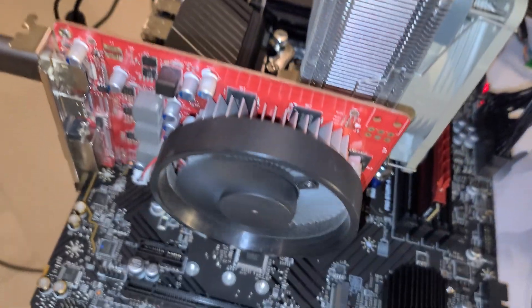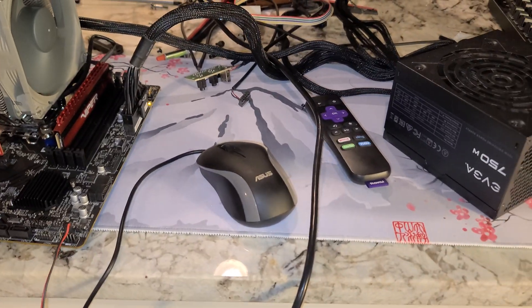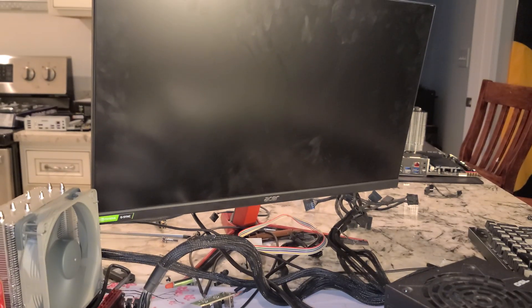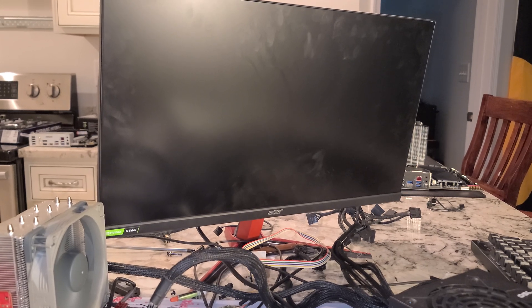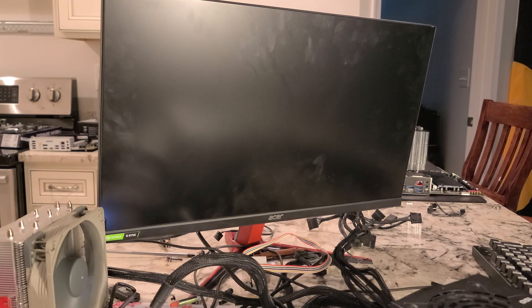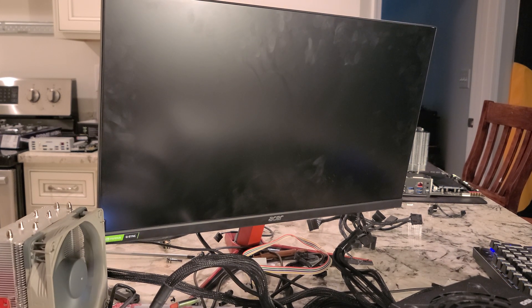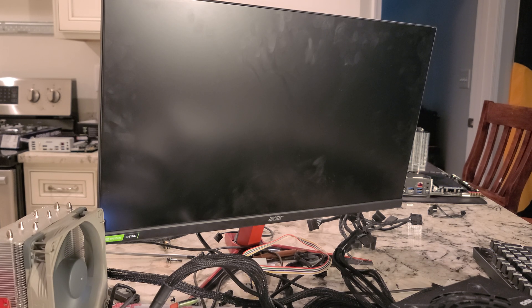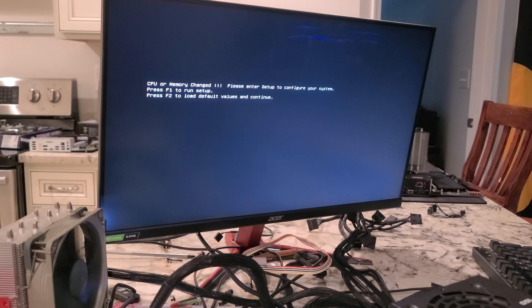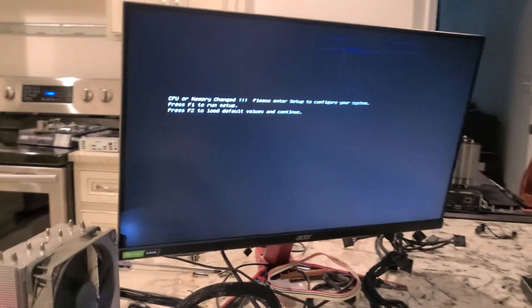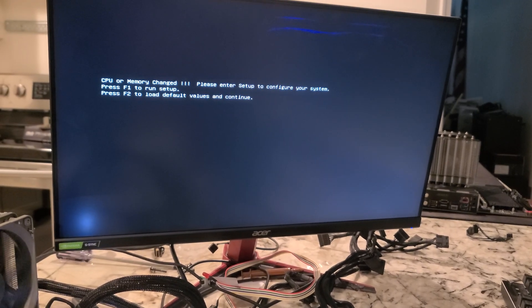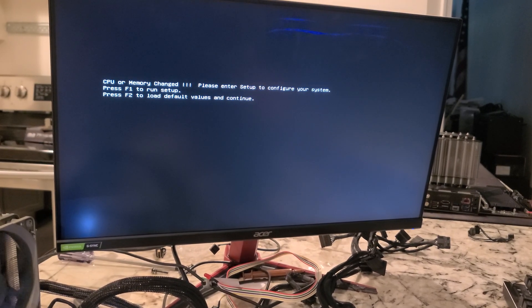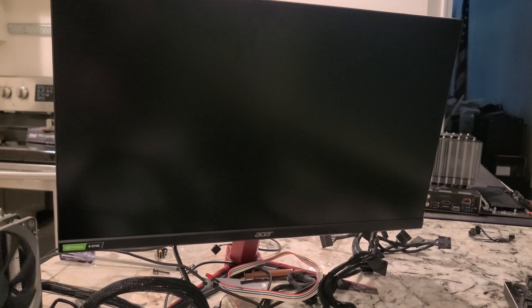And I see the fan on. I see a light. And let's go ahead and hope we have something on our screen here in a second. So far, nothing. There we go. CPU or memory changed. Well, guess what? We've never fired this up before. So, we want to hit F1. And hopefully in a second we'll end up in the BIOS.